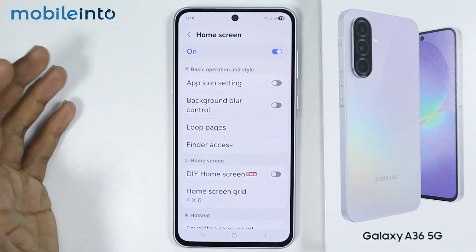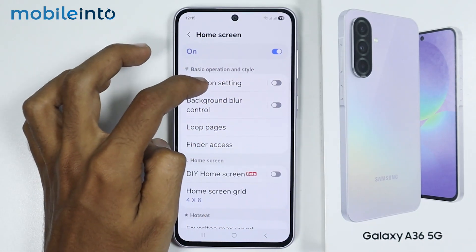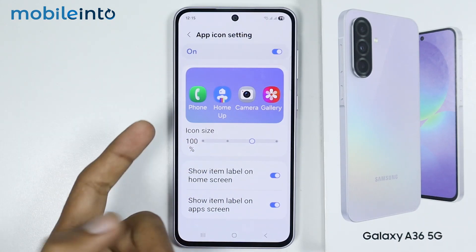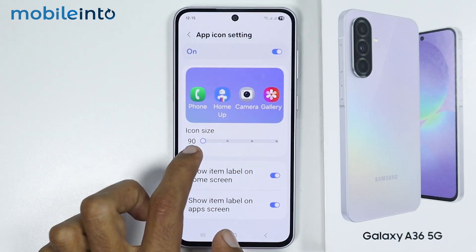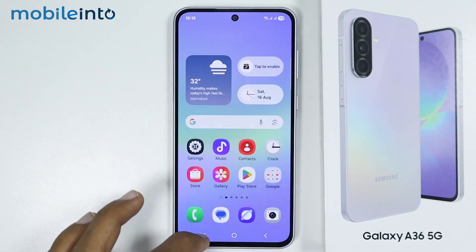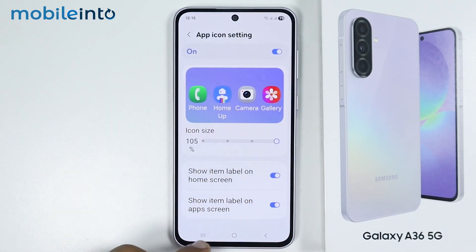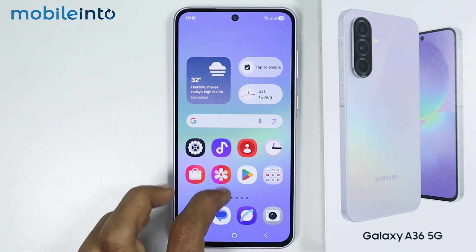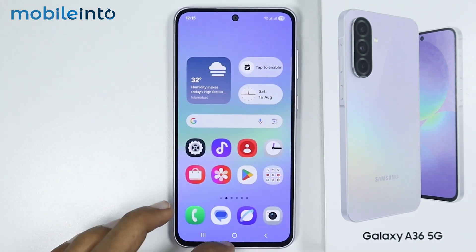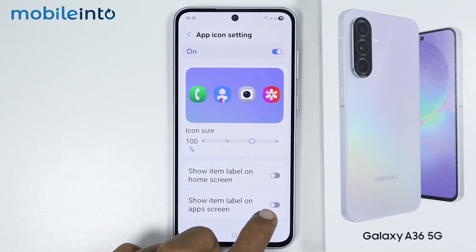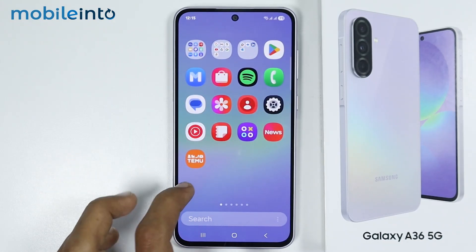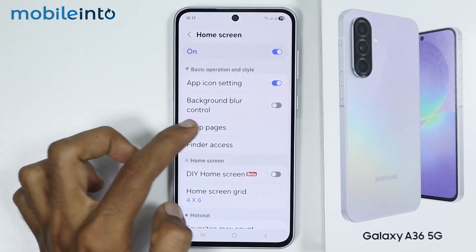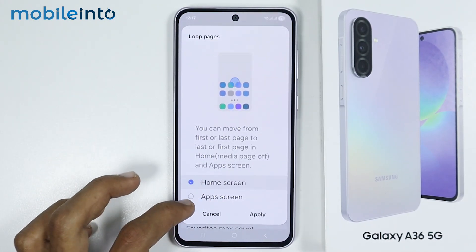Now if you tap on Home Screen, you can customize the home screen of your smartphone. If you tap on App Icon Settings and enable this toggle, you can increase or decrease the size of your app icons. If you disable another toggle, you can hide the name of your apps on your home screen. And if you disable this toggle, you will disable the name of the apps on your app drawer. Now if you select Loop Pages, you can loop the pages of your home screen and your app screen.